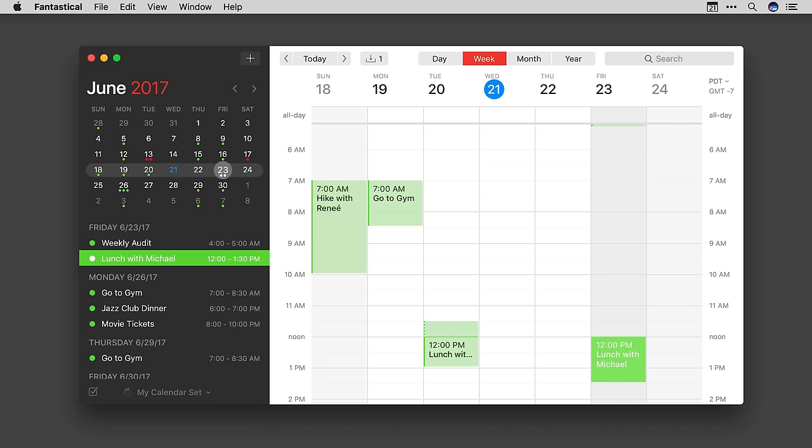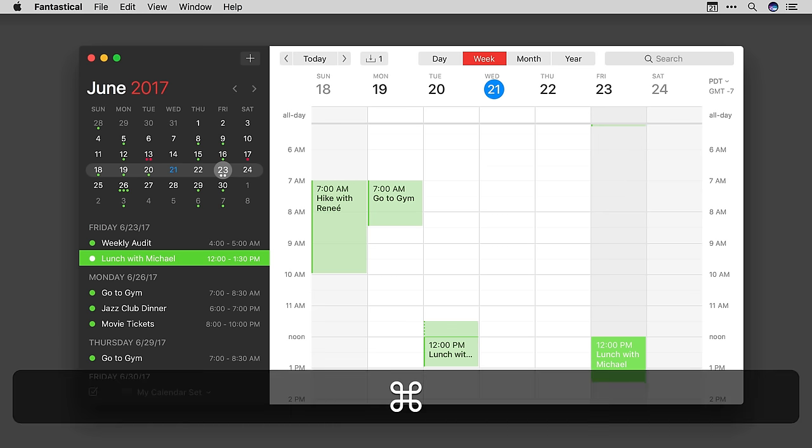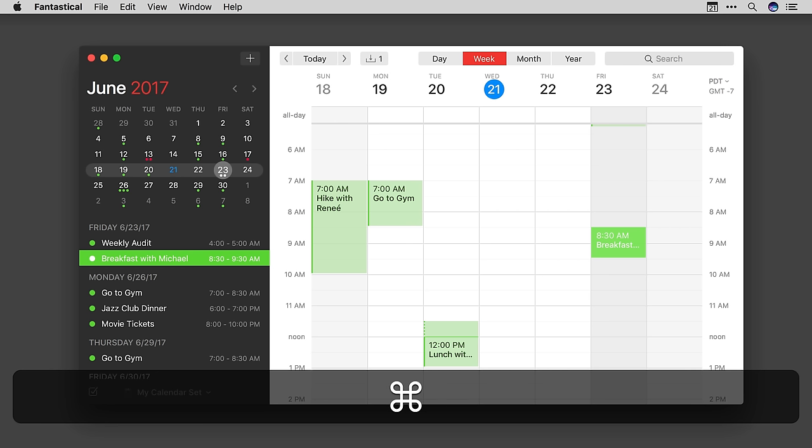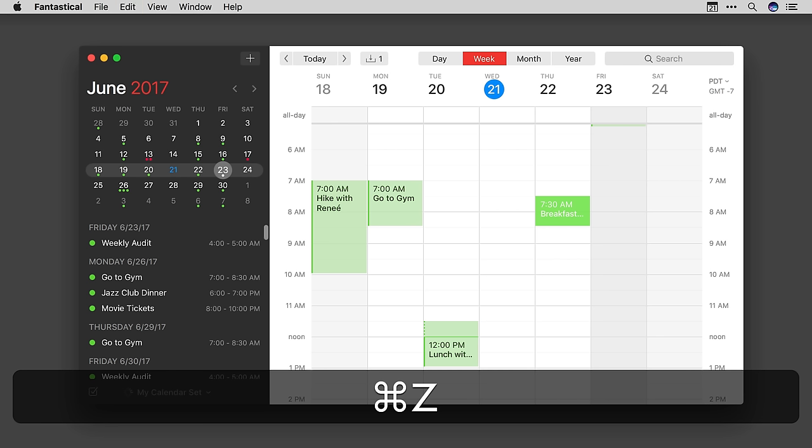I can undo all of that with Command Z. So I'll hit Command Z once and it changes the name back to breakfast. I'll hit Command Z again and it changes it to 8.30. I hit Command Z again and it changes it back to a one hour appointment. And I hit Command Z one final time and it returns it to its original location.